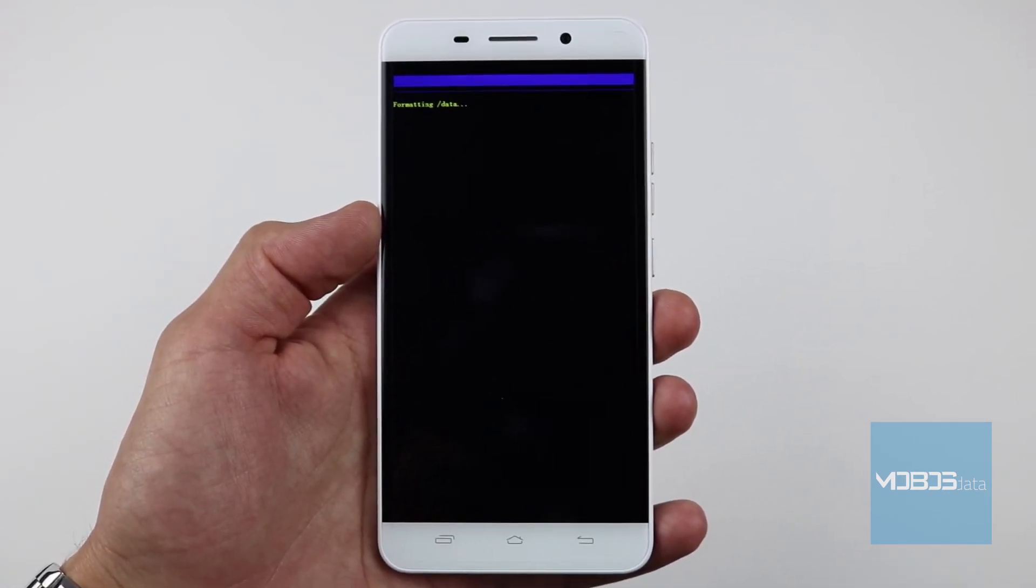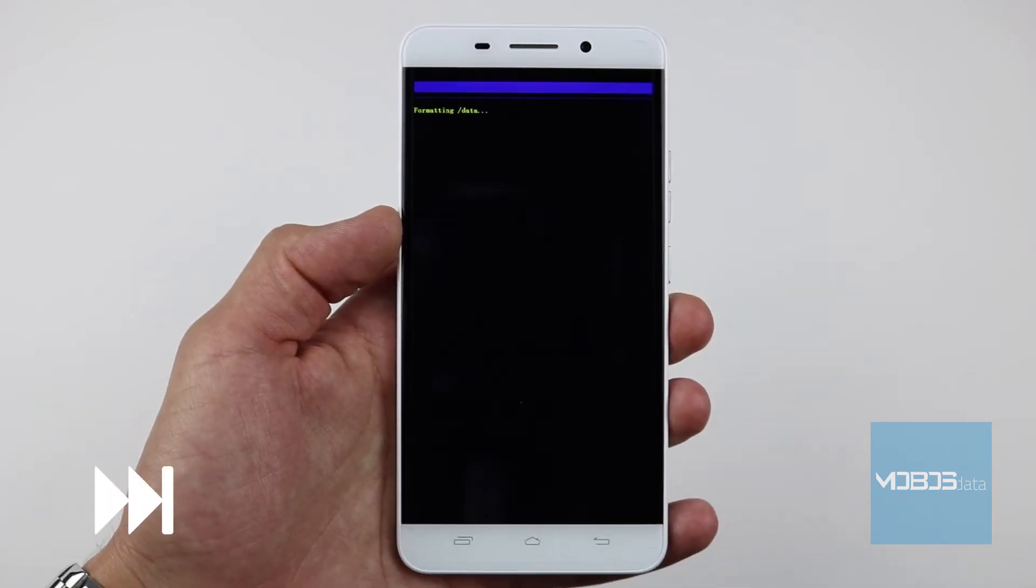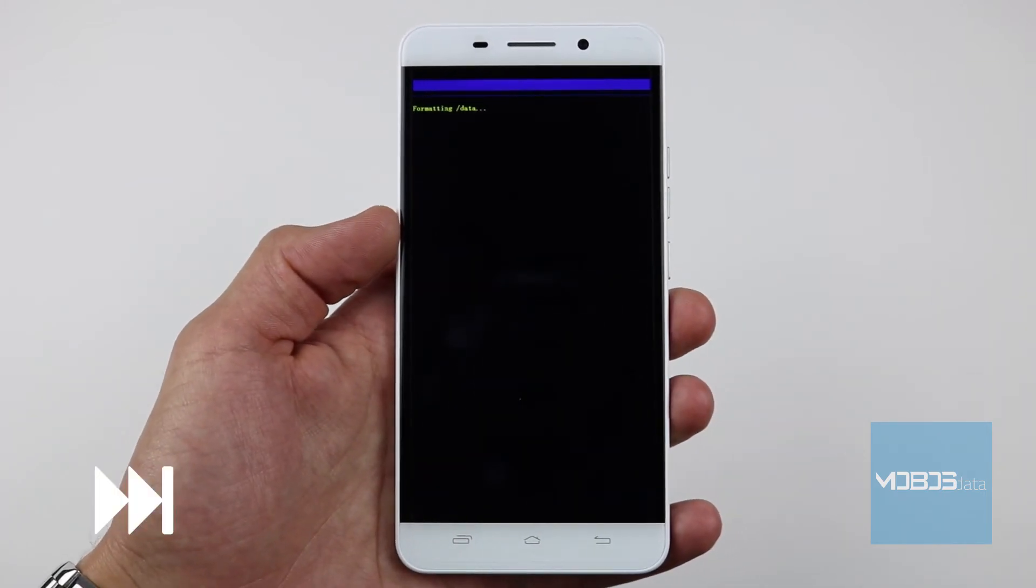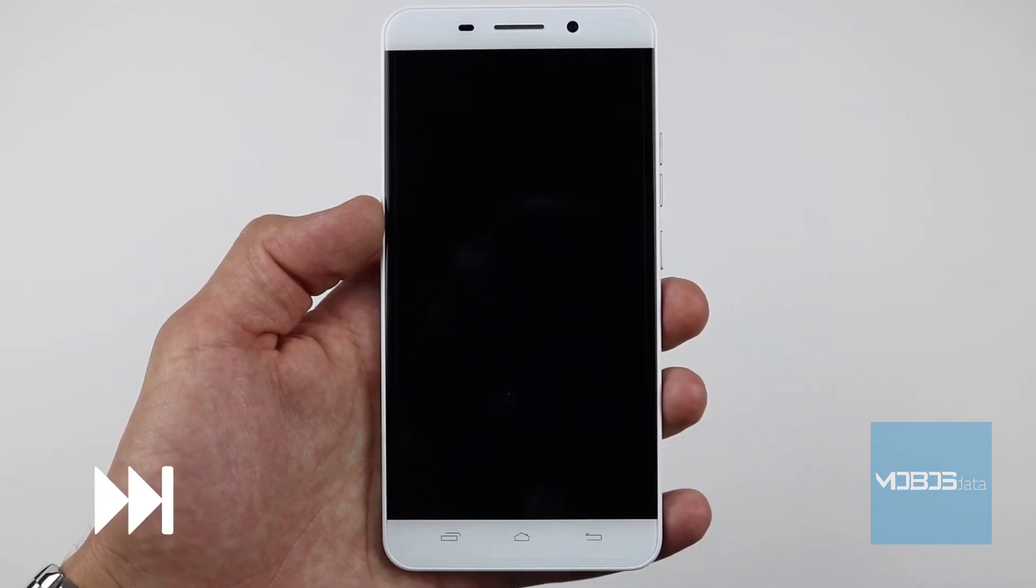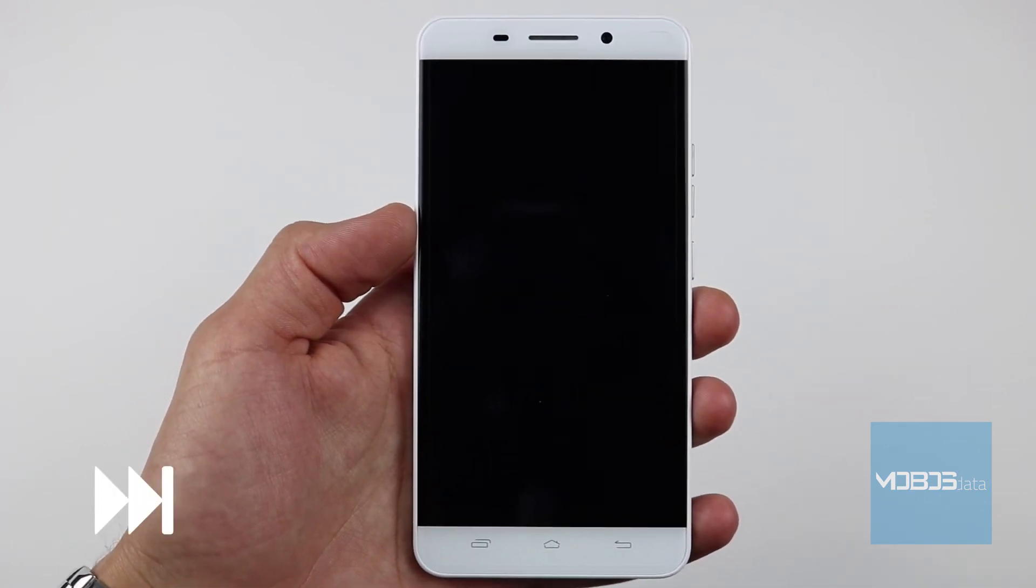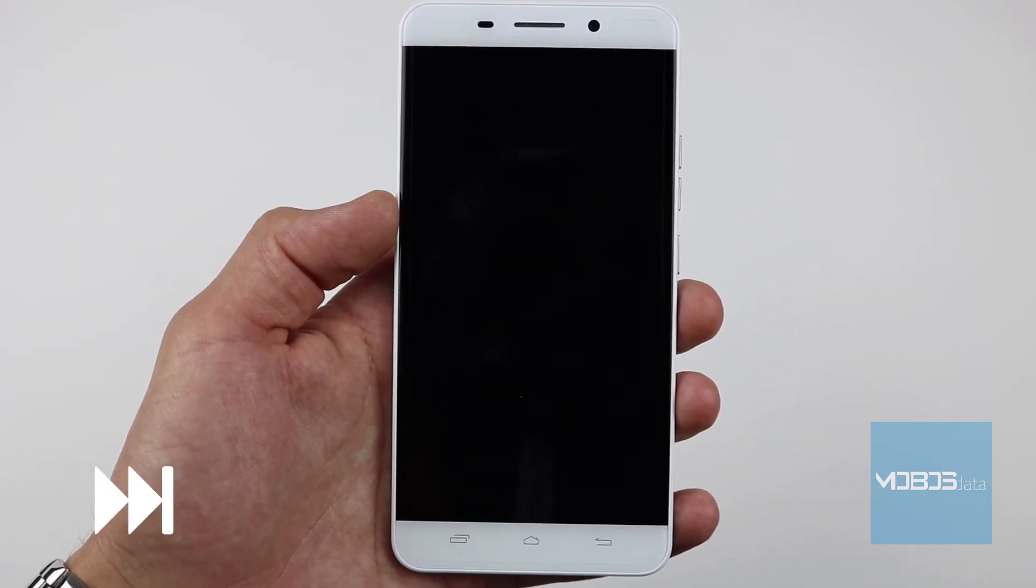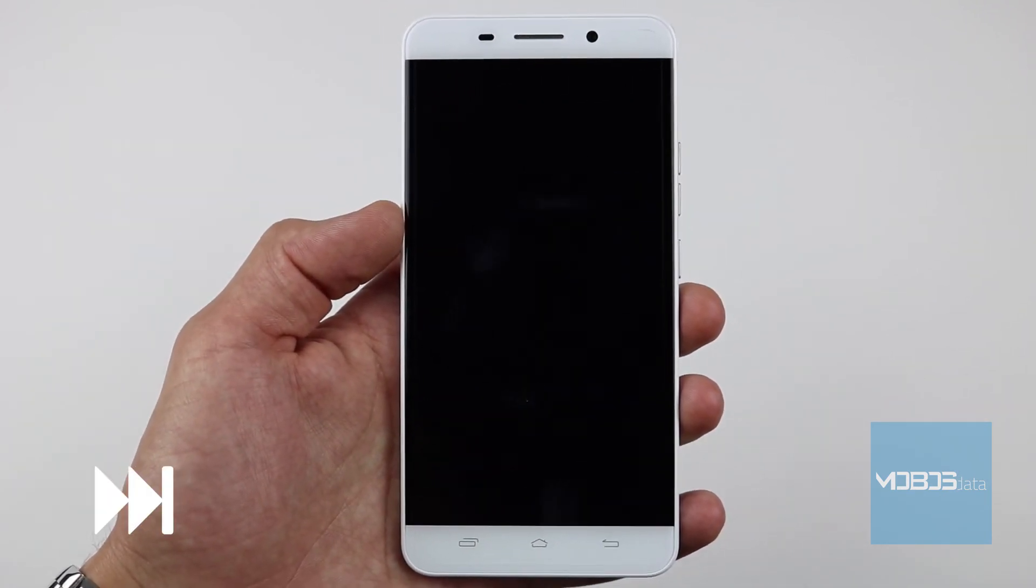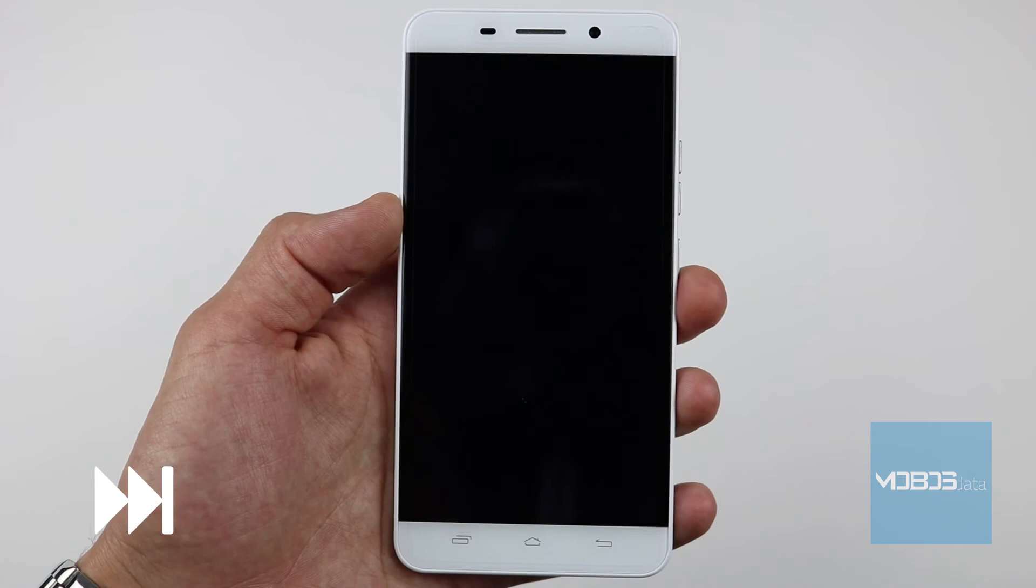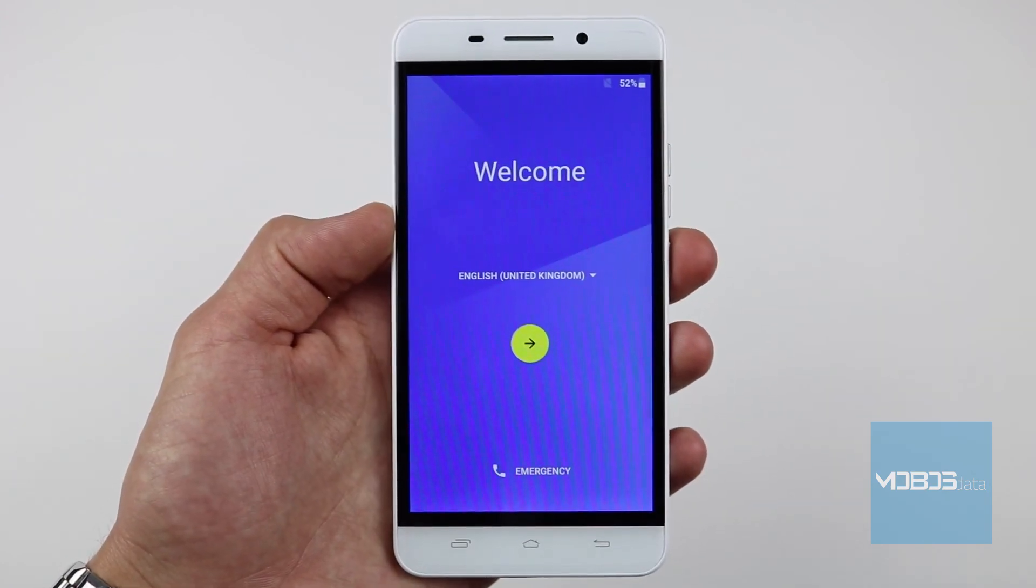The device is restarting. Reset is finished.